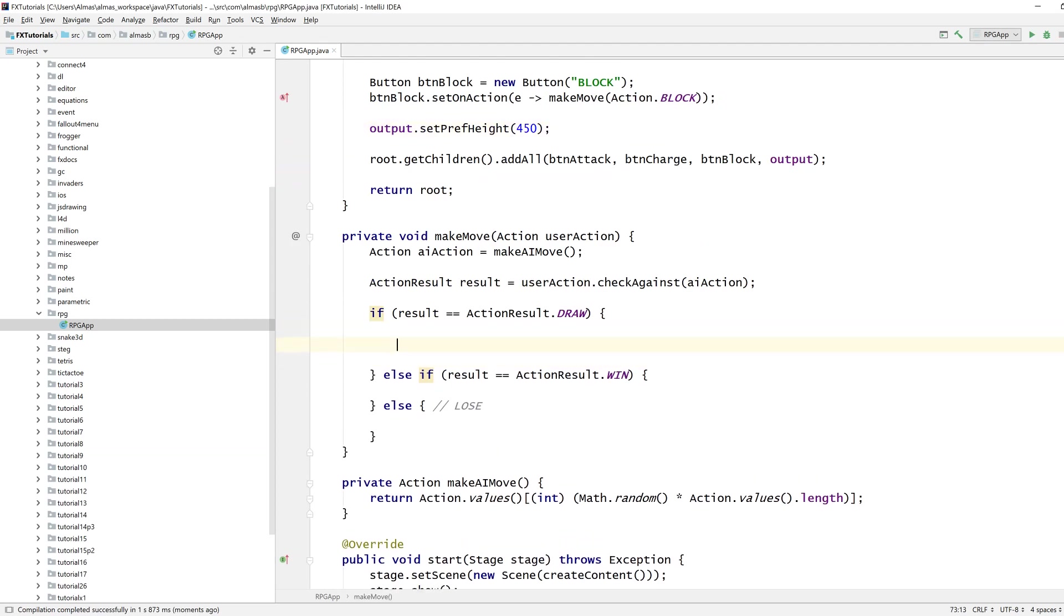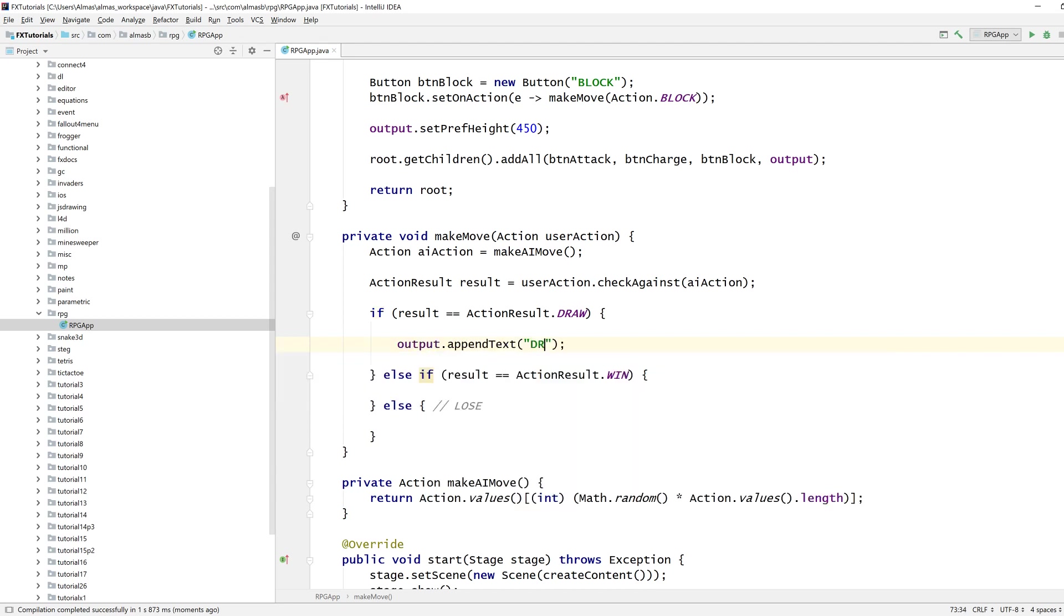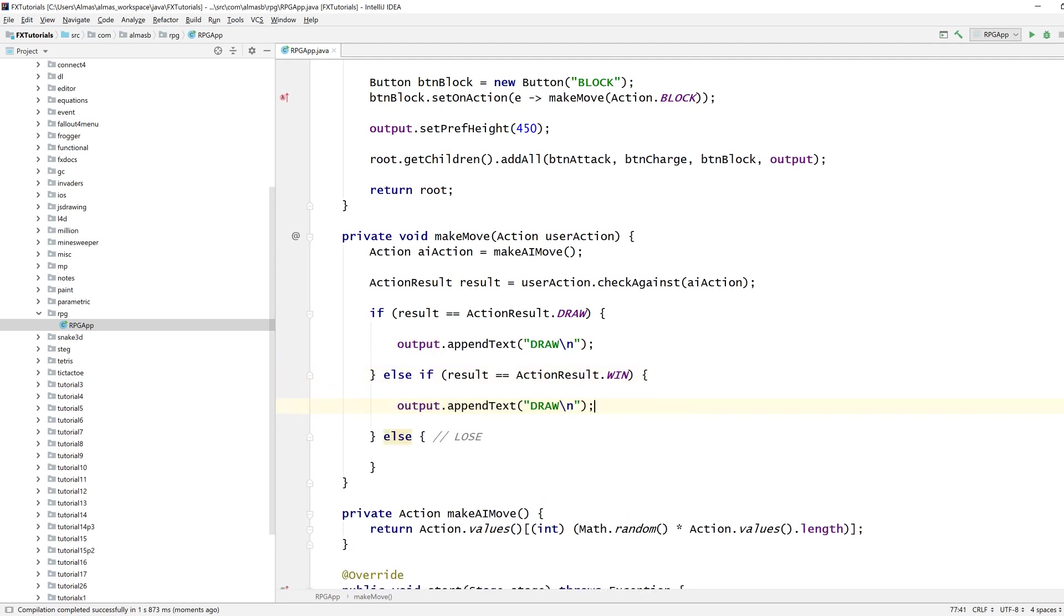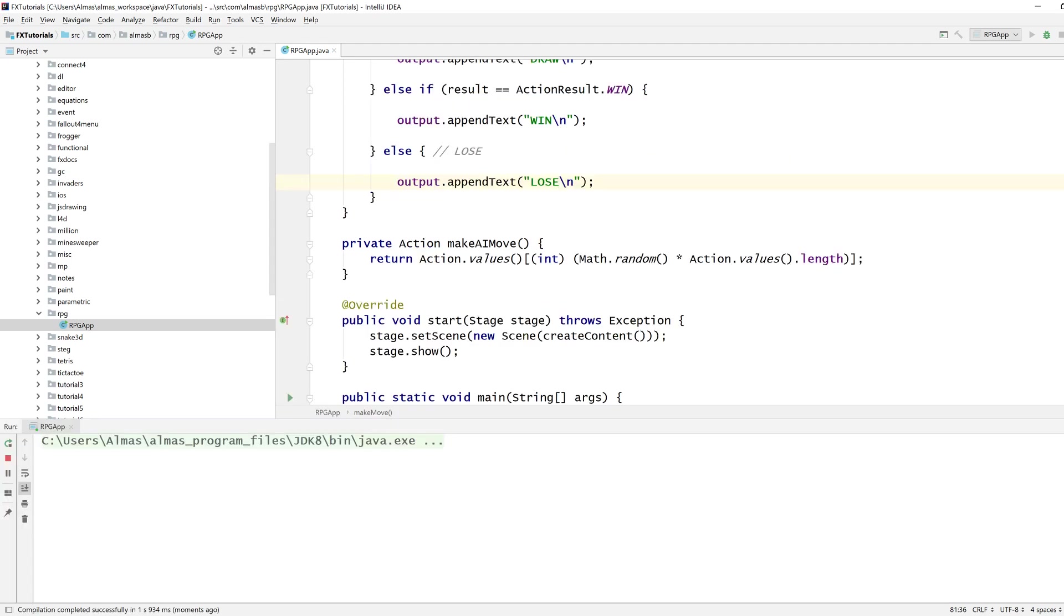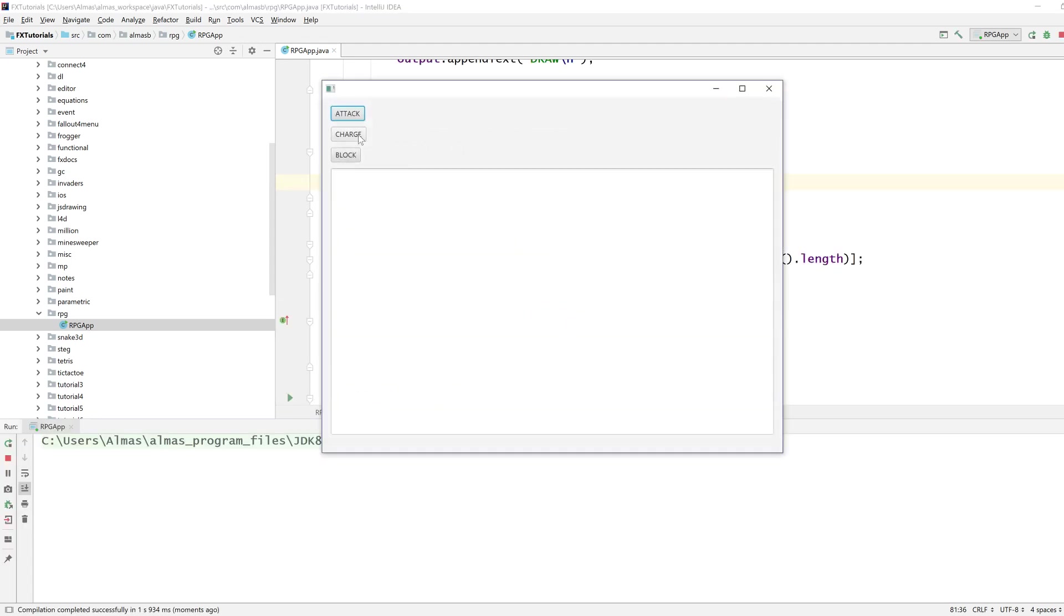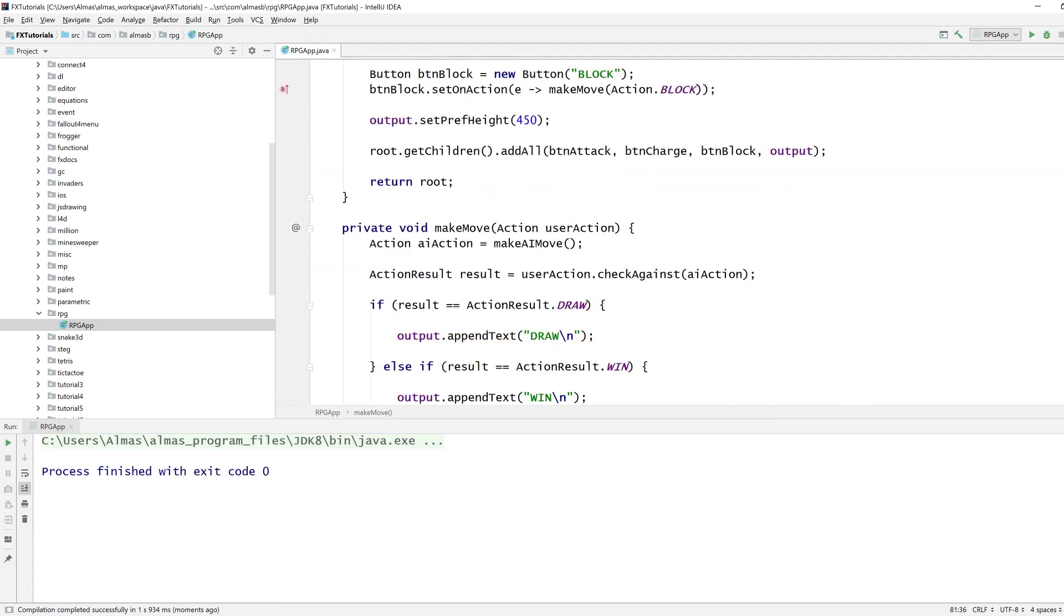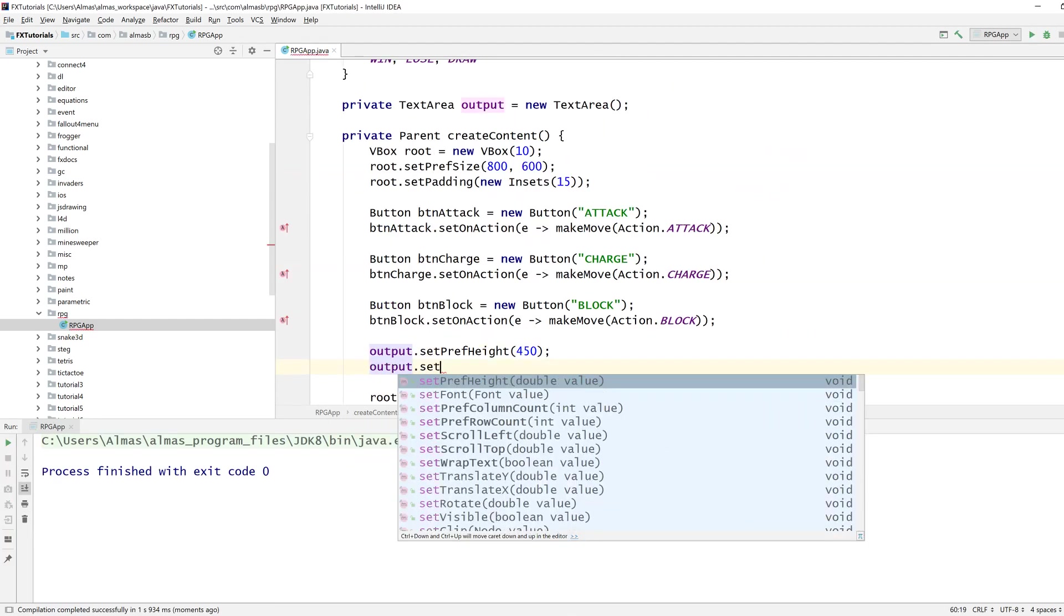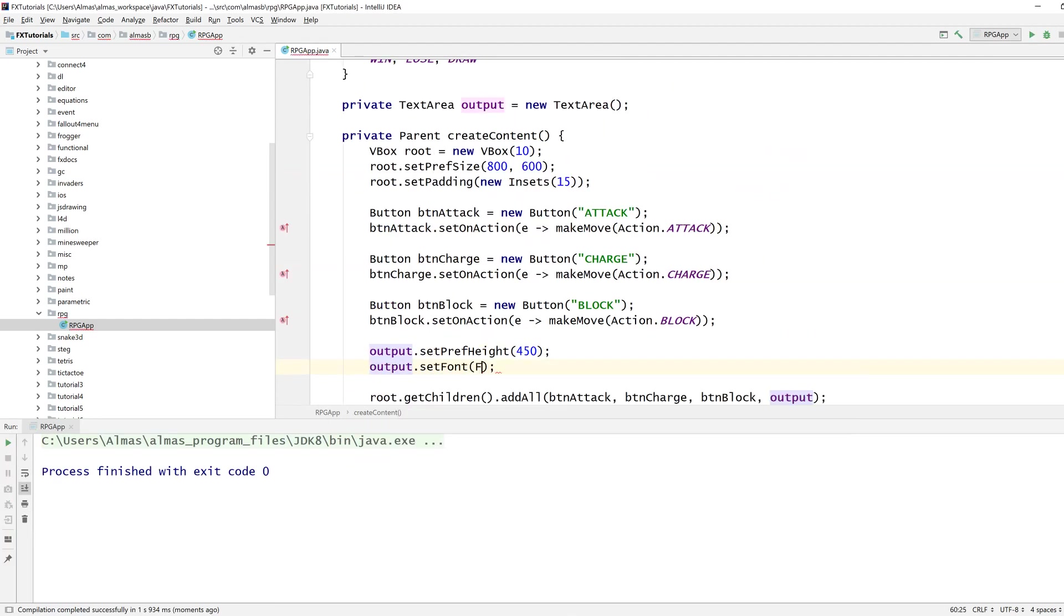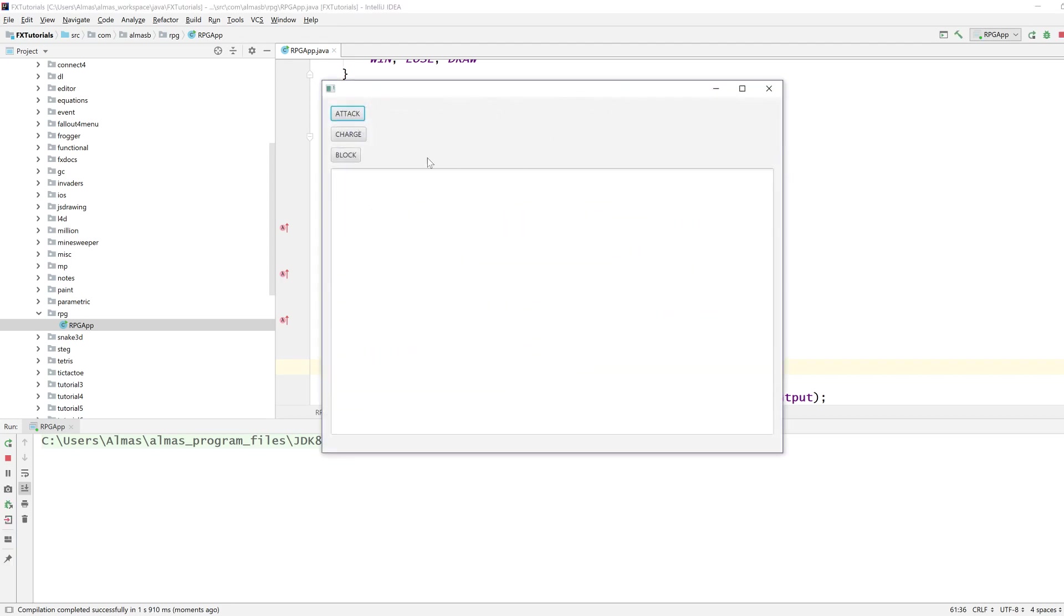That'll do. So if it's draw we'll just say it's draw, win and loss. I'm just going to increase the font just a little bit.